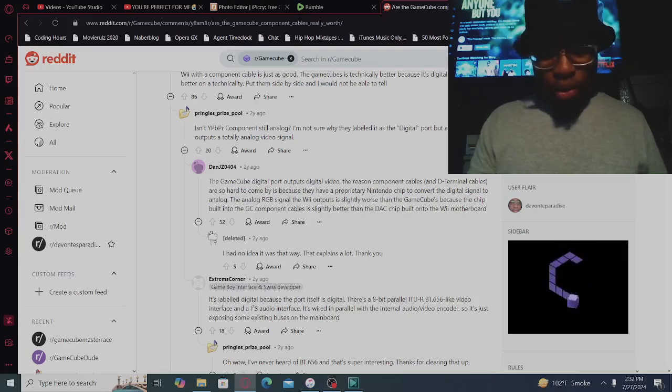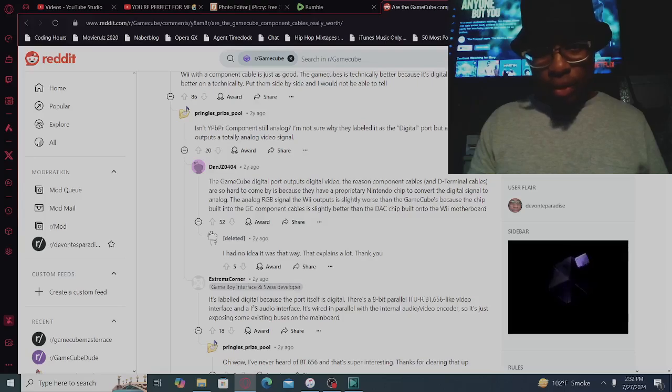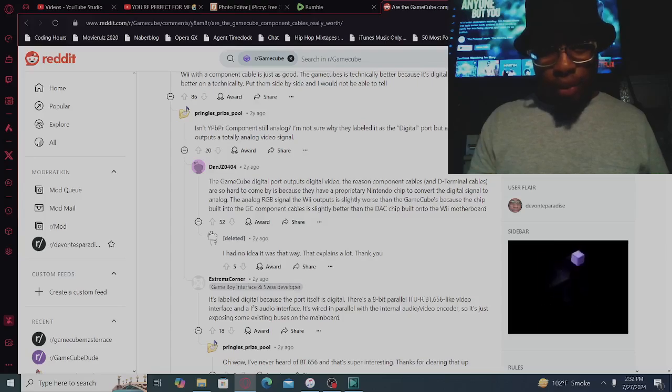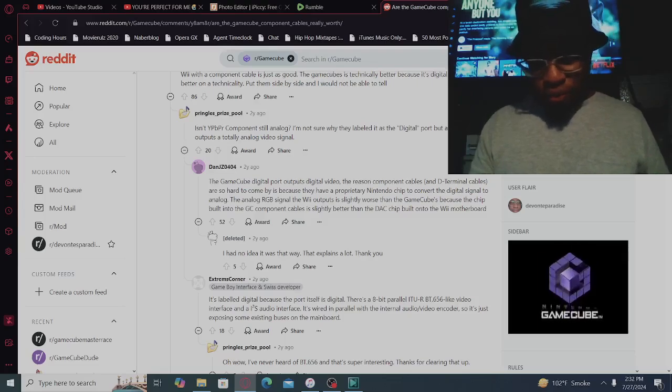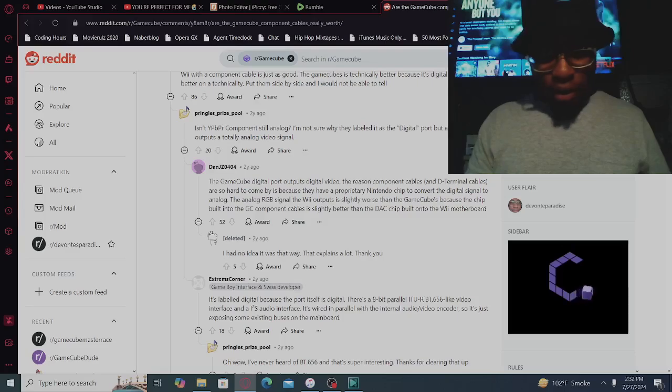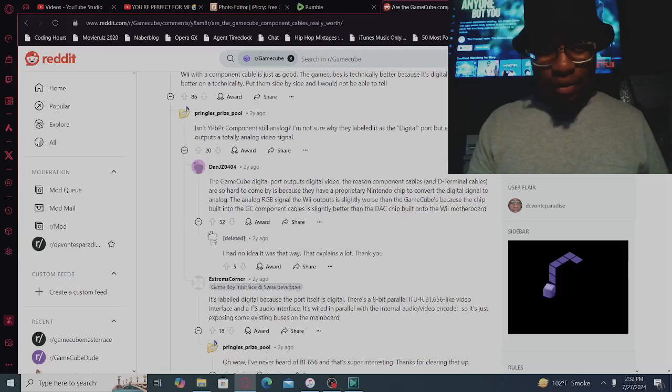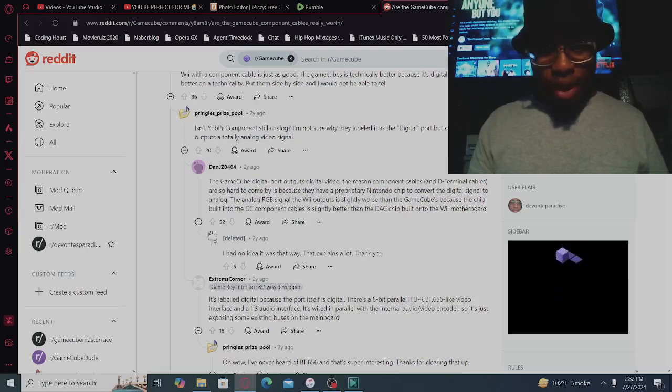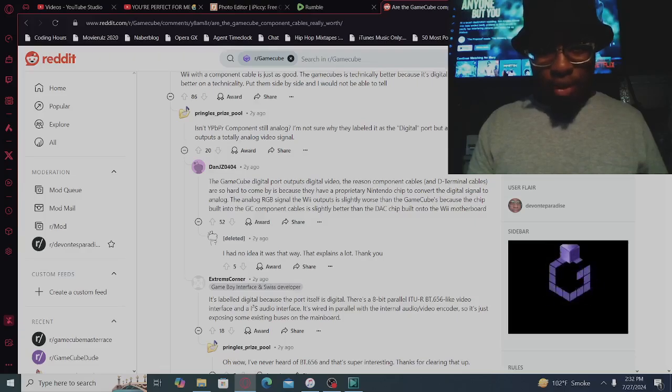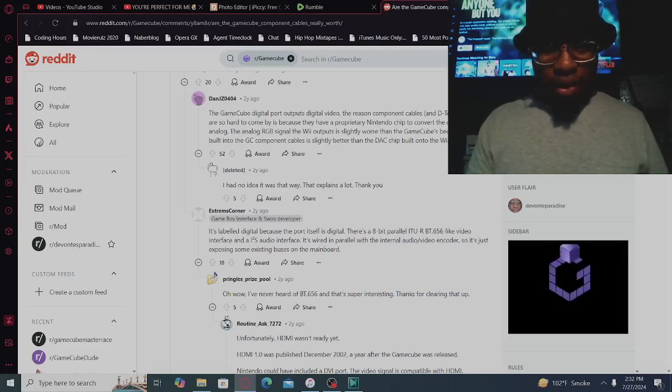The GameCube digital port outputs digital video. The reason component cables and D-terminal cables are so hard to come by is because they have a proprietary Nintendo chip to convert digital signal to analog RGB signal. The Wii outputs is slightly worse than the GameCube's because the chip built into the GameCube component is slightly better than the DAC chip built into the Wii motherboard. I had no idea it was that way. That explains a lot.